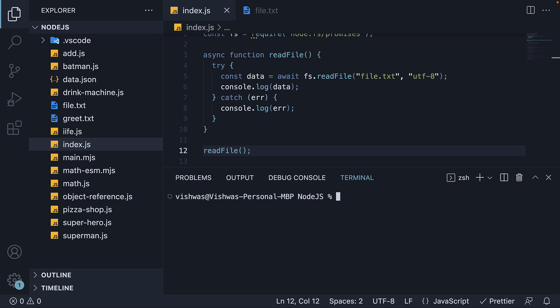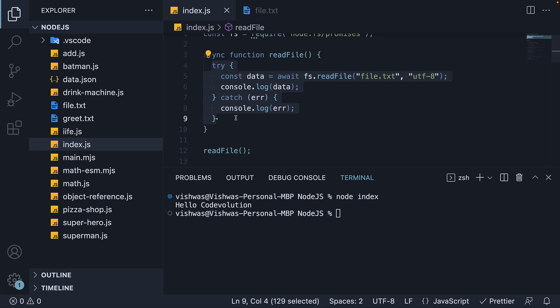If we now run node index, we see the same output as before, hello code evolution. But this code is relatively easier to read.